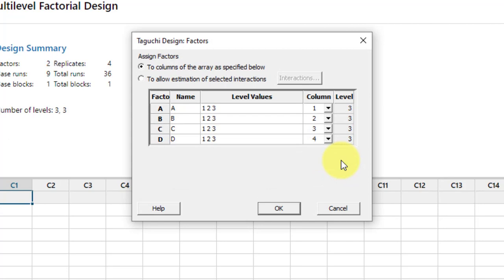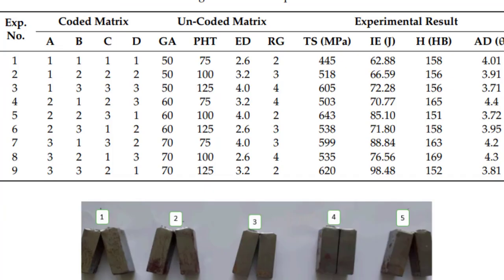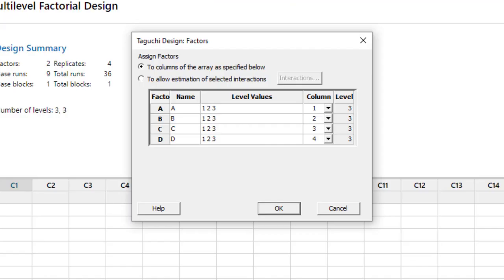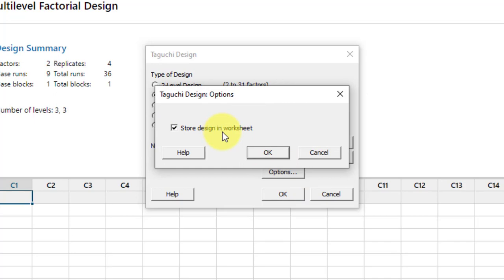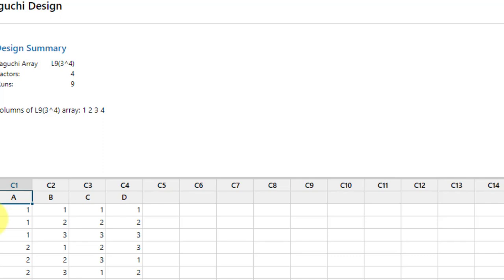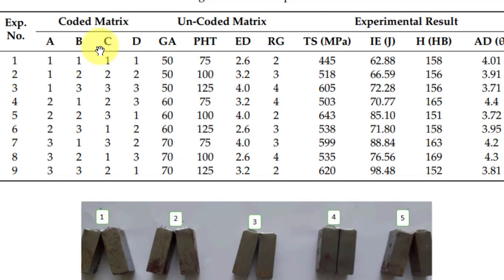In the Factors section, to make a coded design, write A, B, C, D as factor labels — the same as in the research paper. In the coded design, column one contains settings for factor A, column two for B, column three for C, and column four for D. Go to Options and select 'Store in worksheet' so the design is saved, then click OK.